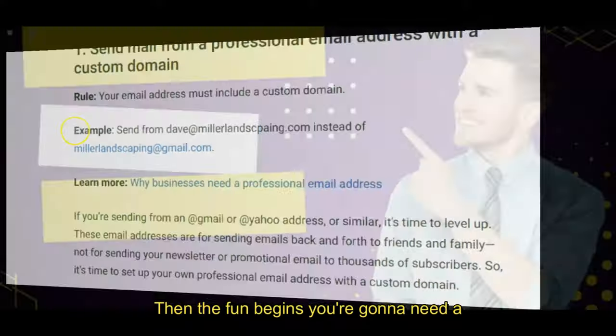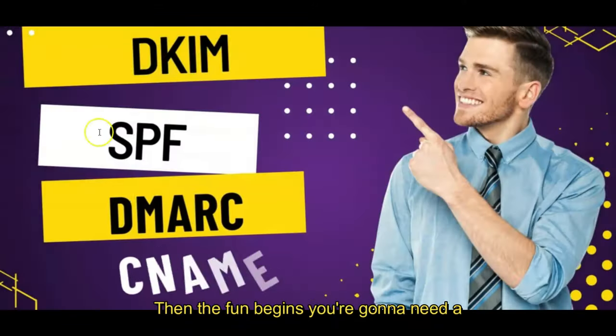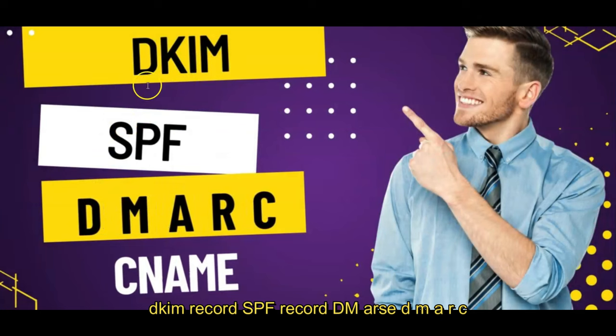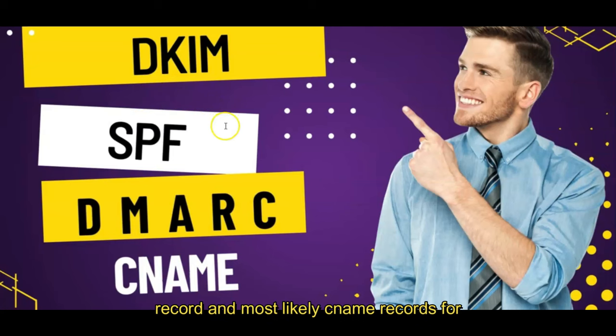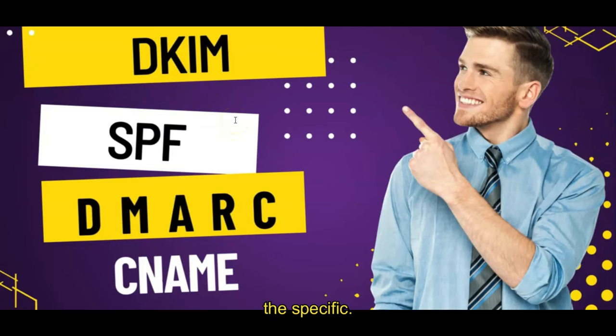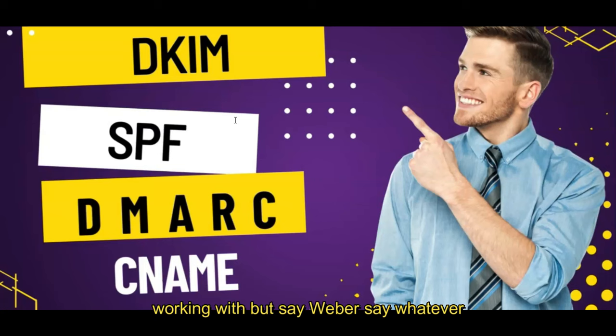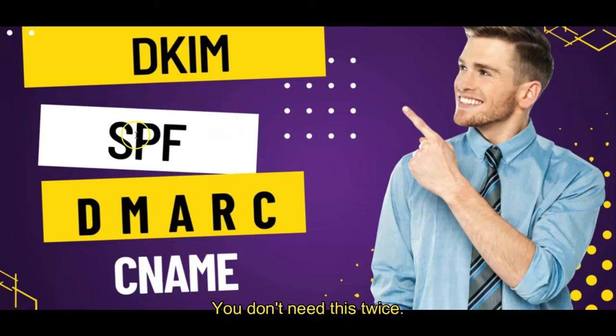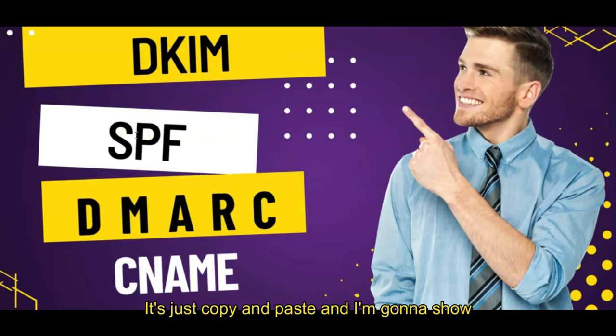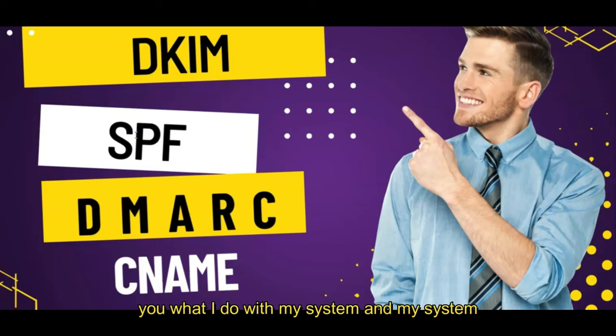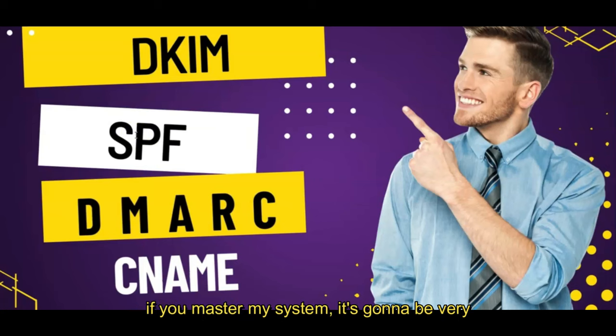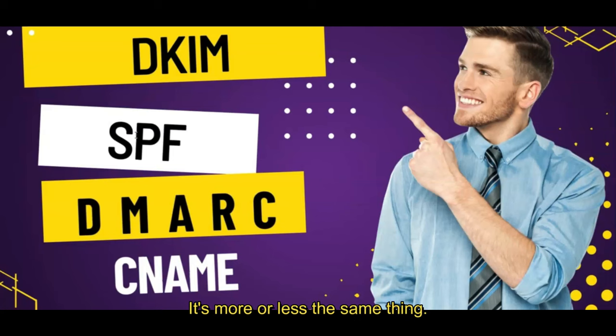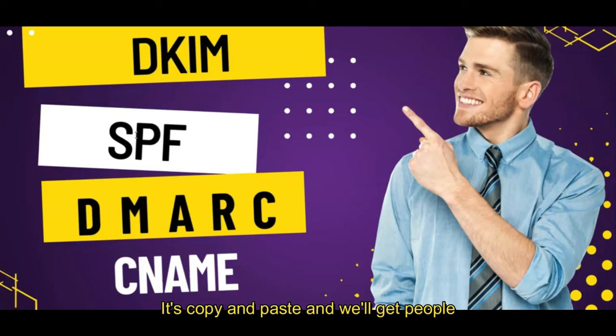So go ahead and get your domain name if you haven't gotten one. It looks better anyway. Then the fun begins. You're going to need a DKIM record, SPF record, DMARC record, and most likely CNAME records for the specific provider that you're working with. If it's AWeber, it's AWeber. If it's GetResponse, GetResponse. Don't worry, it sounds really techy. It's just copy and paste, and I'm going to show you what I do with my system. And if you master my system, it's going to be very similar to any system with any other registrar out there.